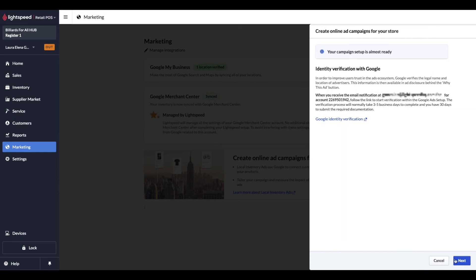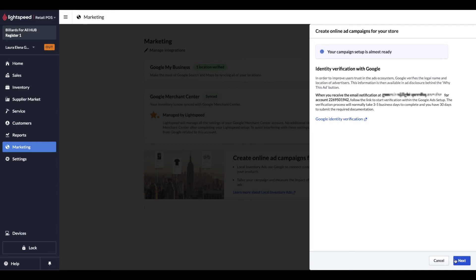Because we're creating a new Google Ads account, we will need to complete a verification process by clicking on a link found in an email Google has just sent you to the email address that we selected at the very first step of this entire process. The verification process will normally take 3-5 business days to complete, and you have 30 days to submit the required billing information. In the next steps, we'll find out more about entering your billing info. Let's click on Next.